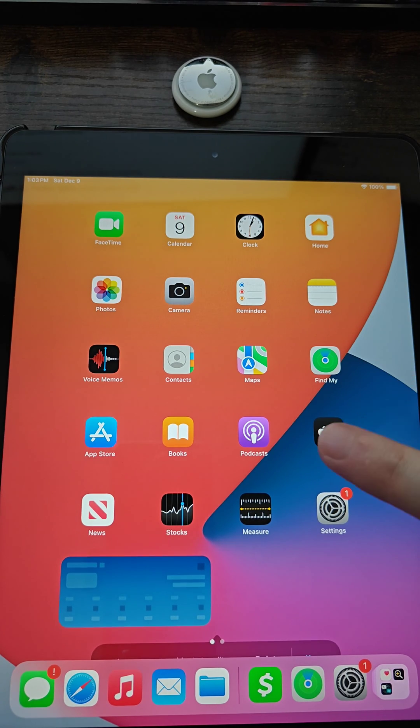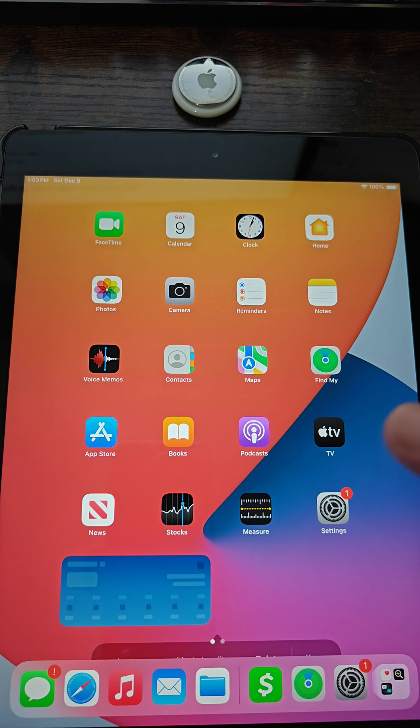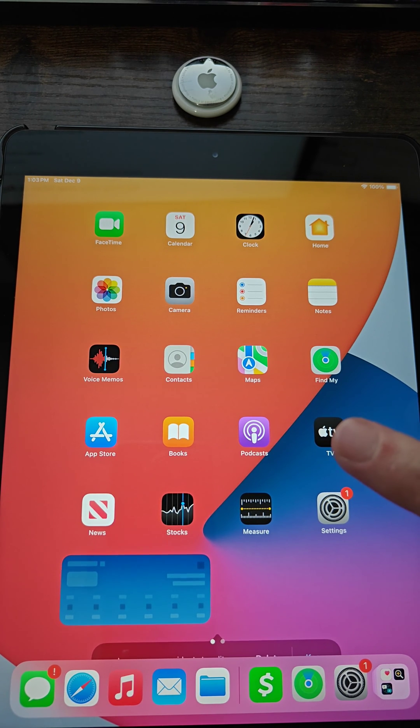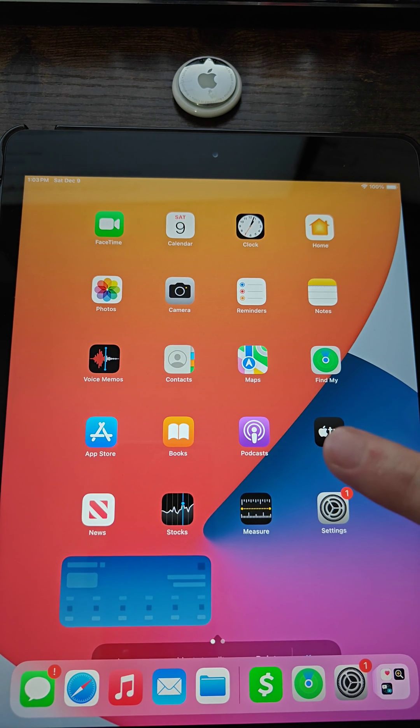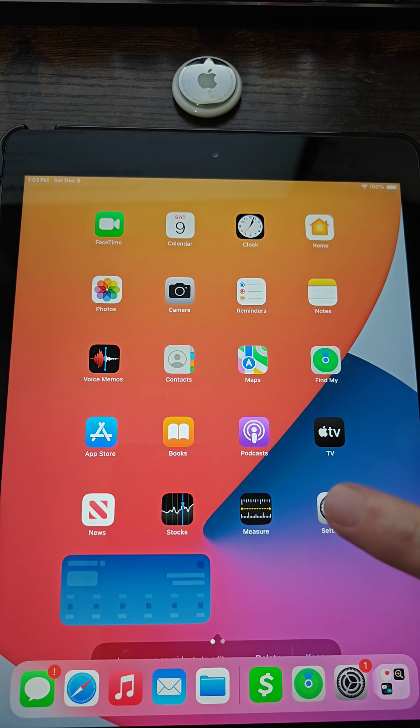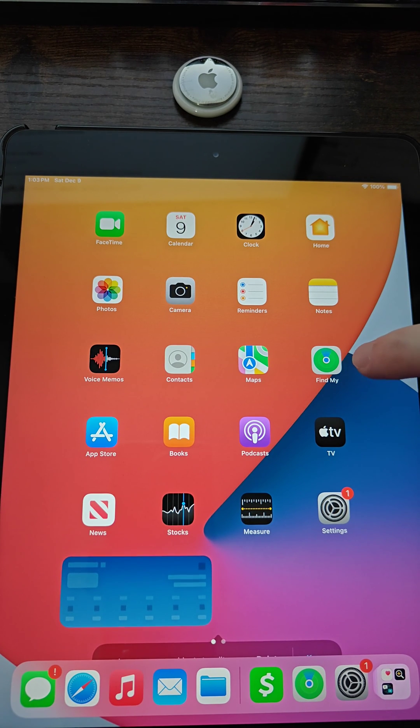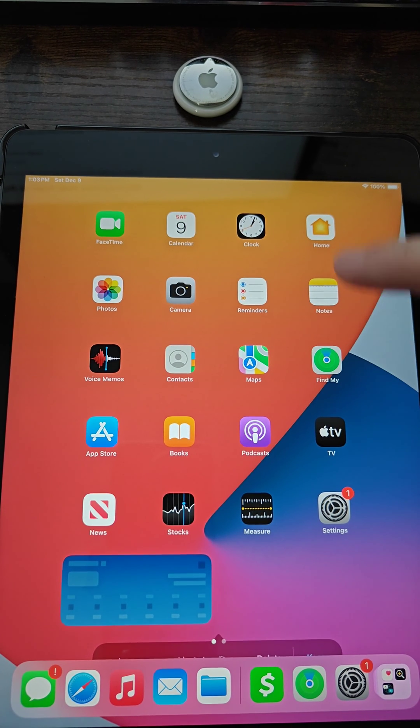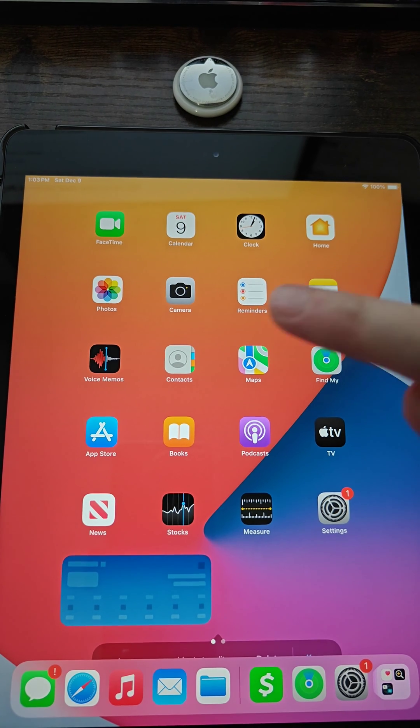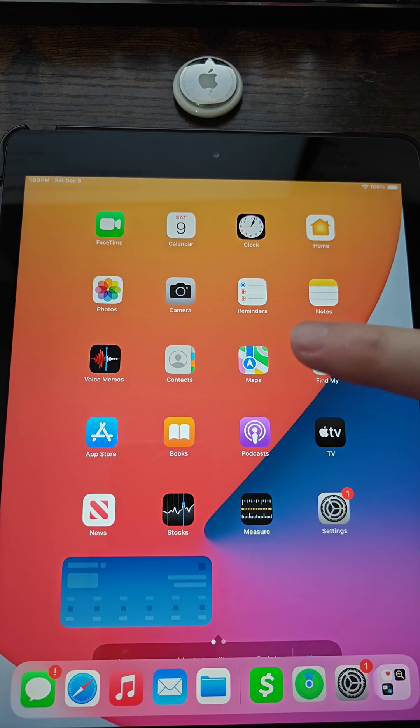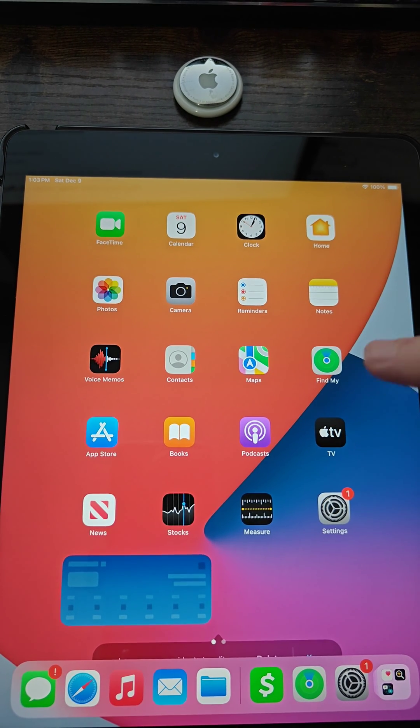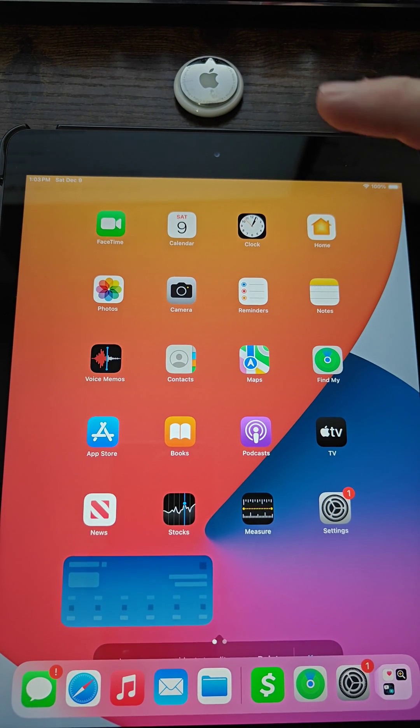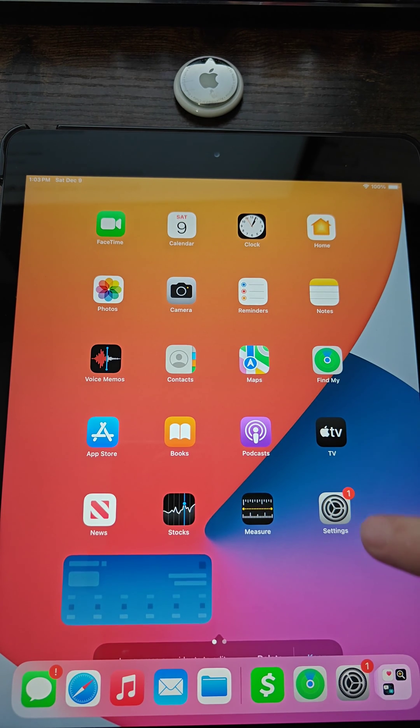After that, the next thing I recommend trying is updating your Apple device. This is actually an issue that I ran into where my iPad didn't have the most up-to-date Apple software, so it didn't have the find my application and I wasn't able to connect it up. But after I had updated my iPad, then it added the appropriate software that I needed to connect up my AirTag.